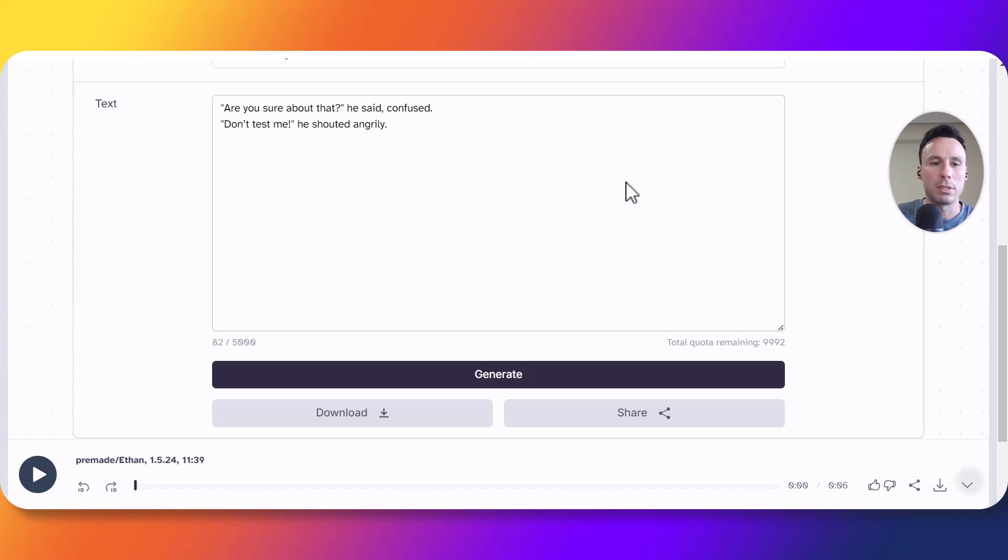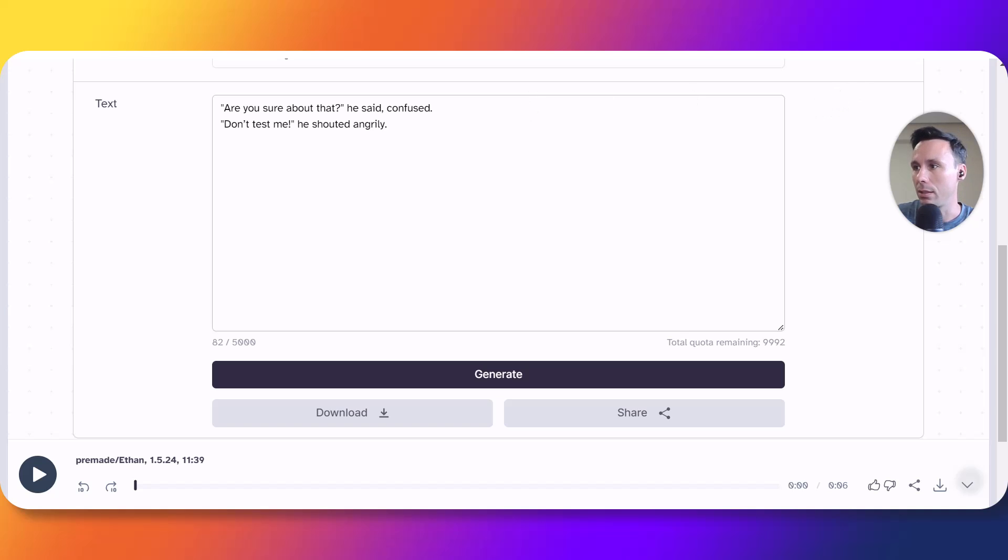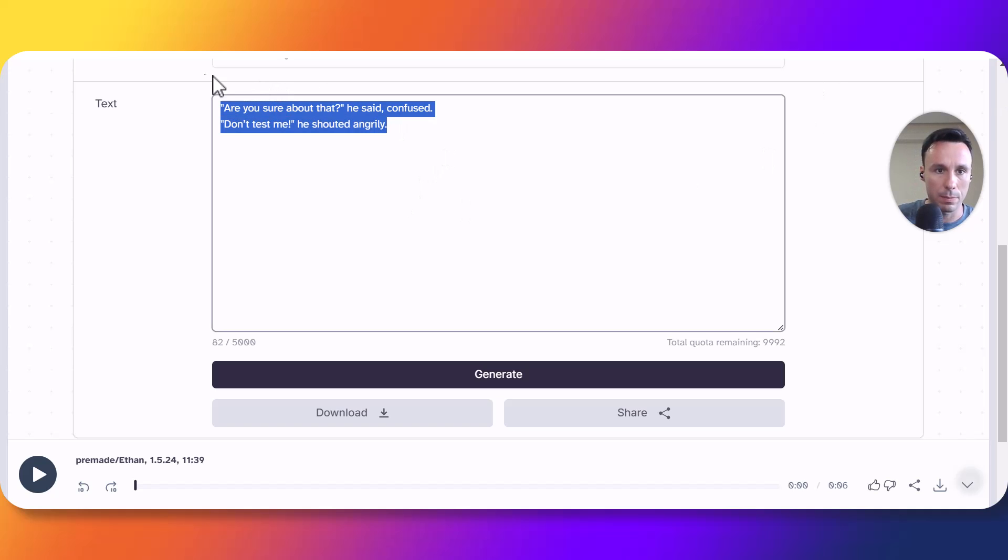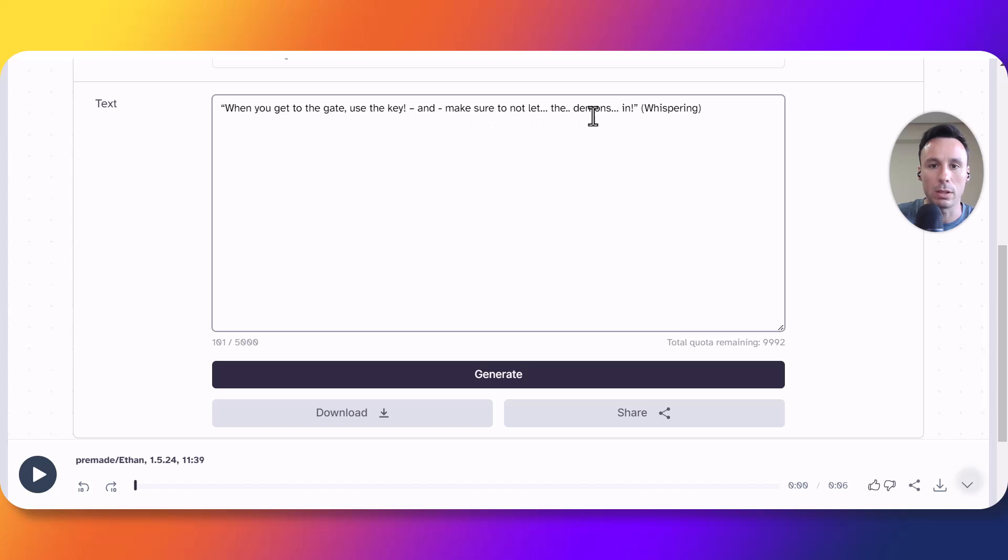Now for testing purposes let's try another very requested feature from text-to-speech generators which is whispering. In this case I also have a script ready. I am going to copy and paste it. As you can see the line reads 'when you get to the gate use the key and make sure to not let the demon scene' with the dialog tag whispering.